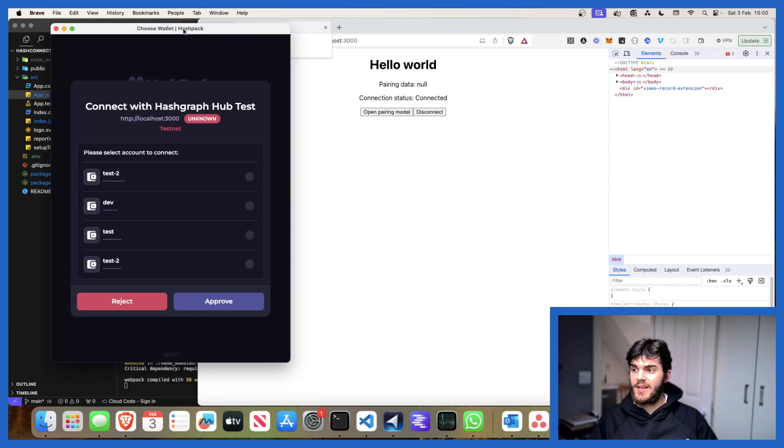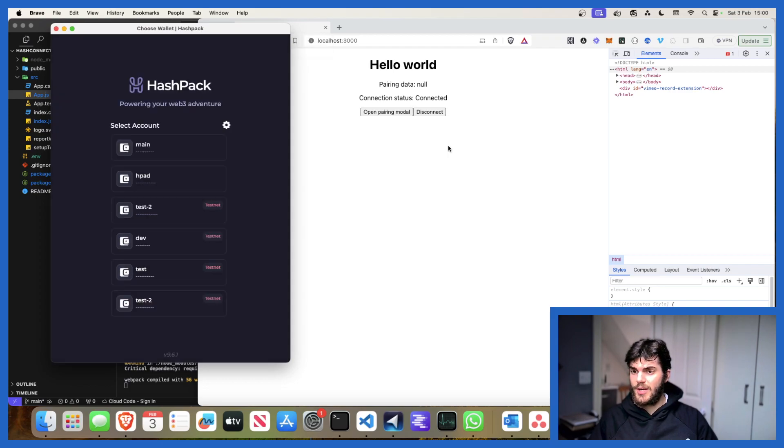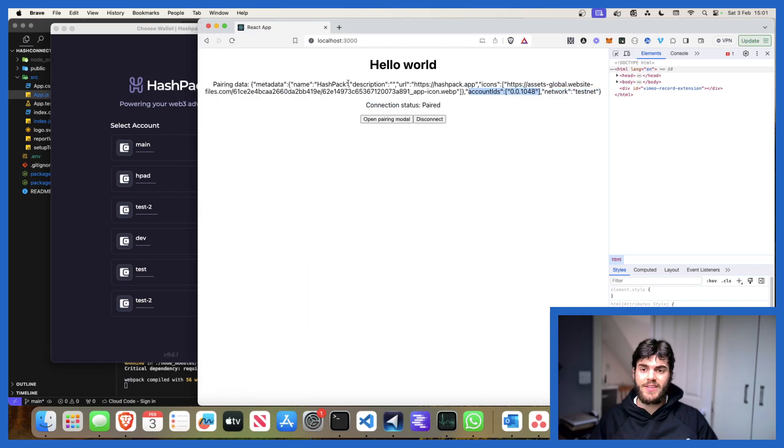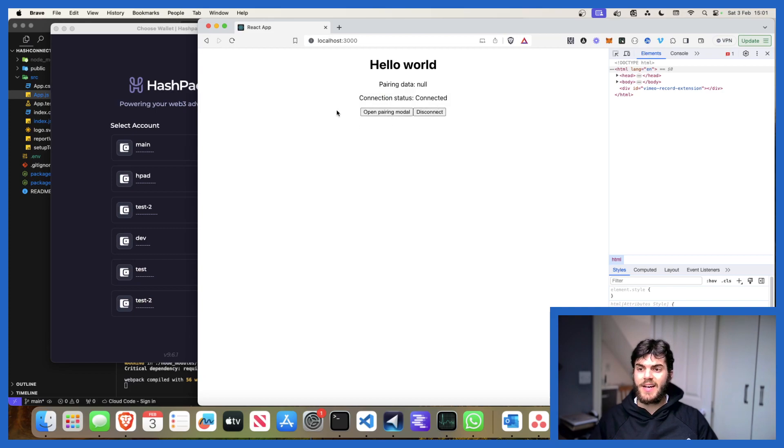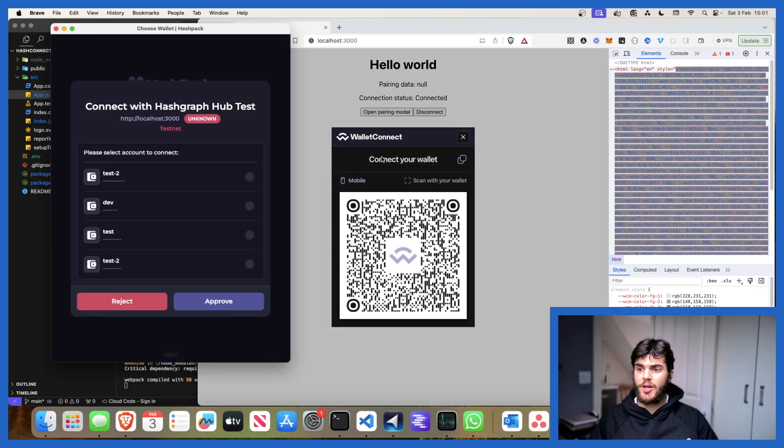Immediately as you can see we have connect with Hashgraph Hub Test. I'm going to pair with my testnet wallet and then boom, up pops we've got a paired account ID. This is filling out some of the pairing data and if we hit disconnect it clears.